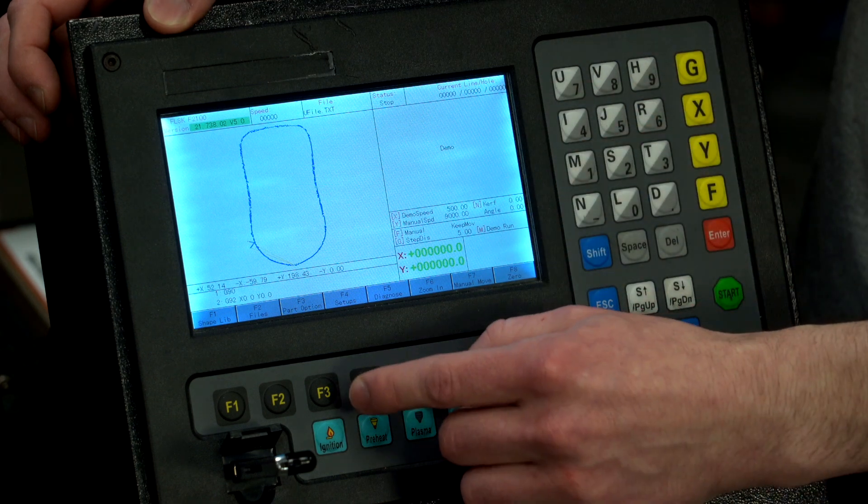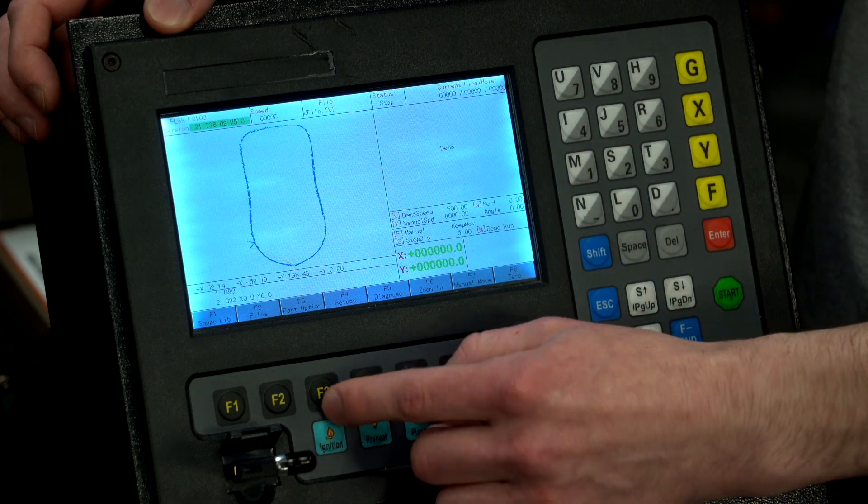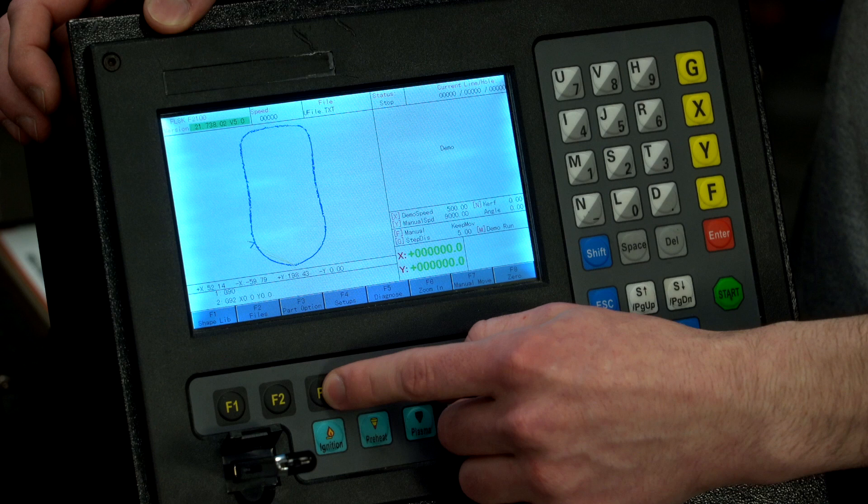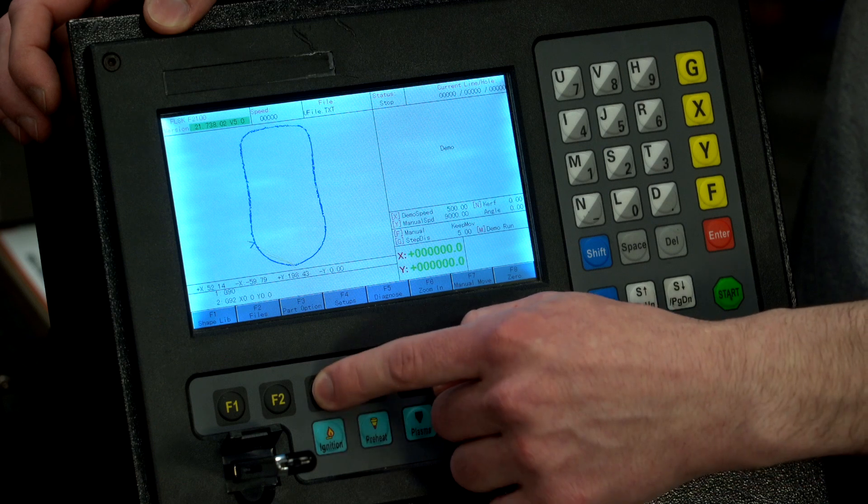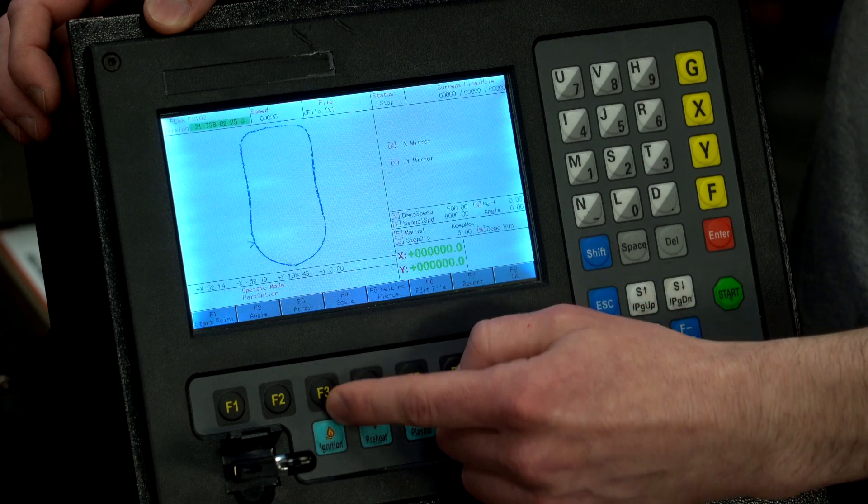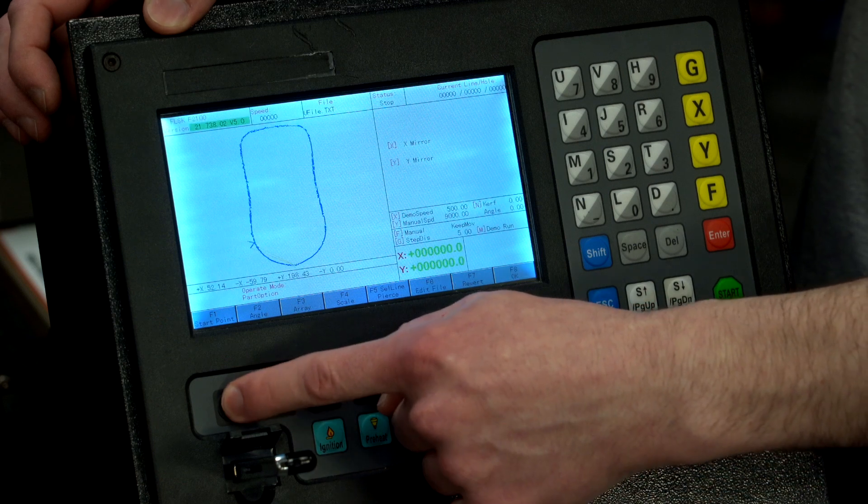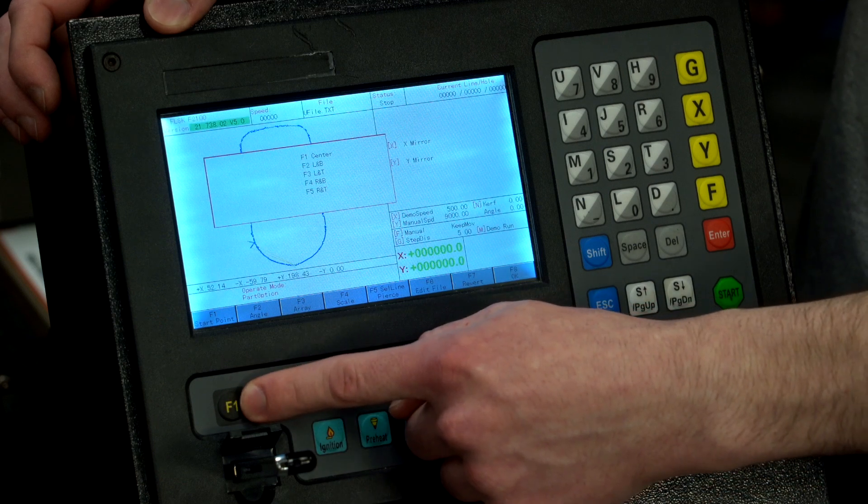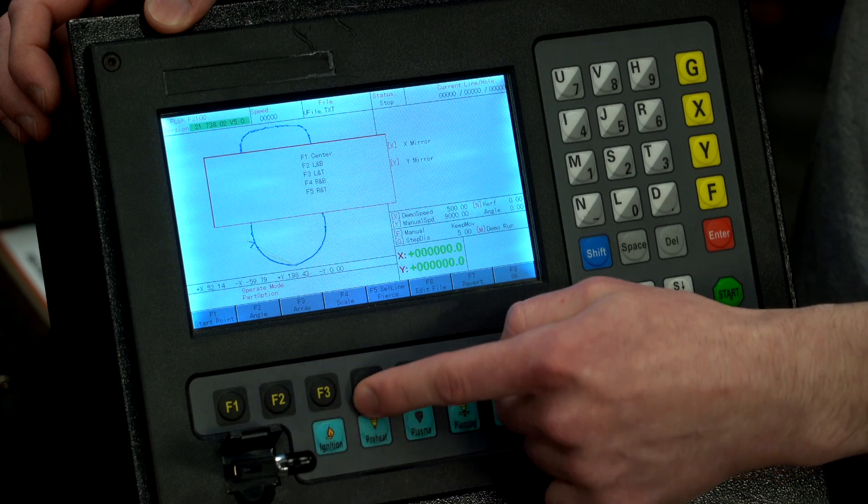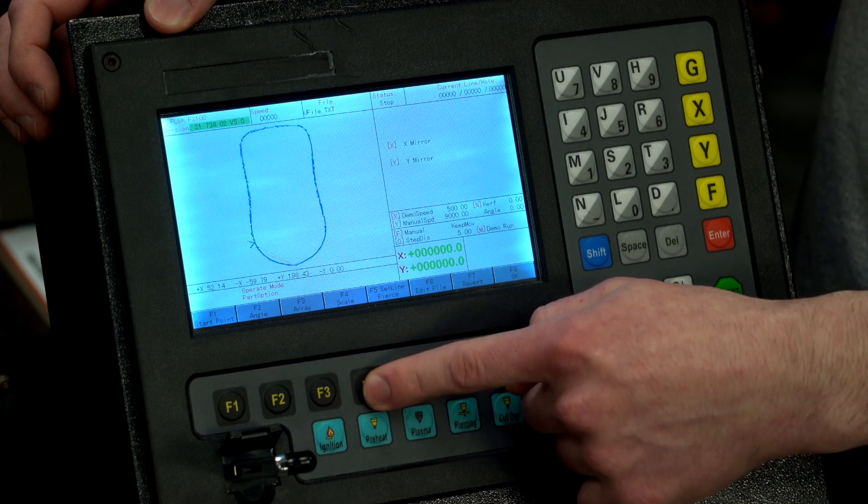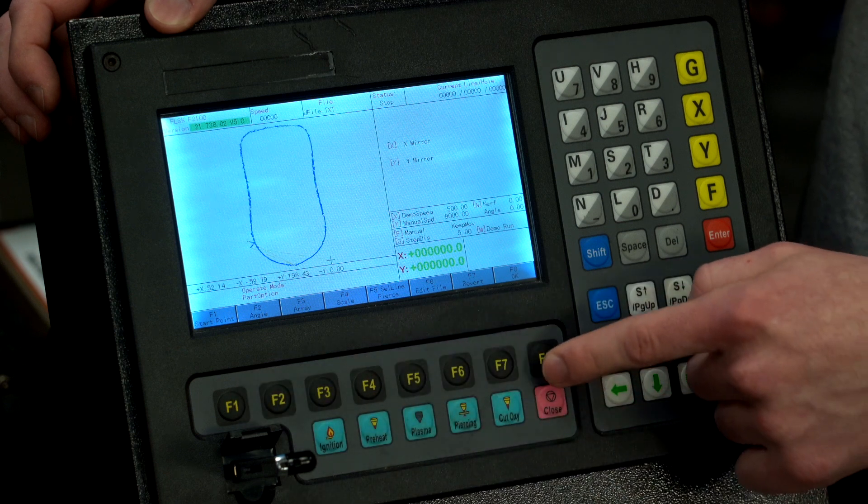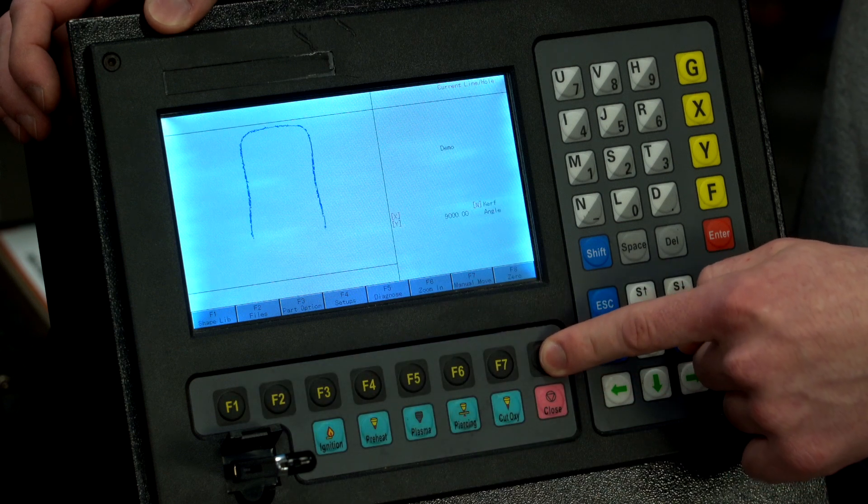Now we're going to want to adjust the start point on this since I'm starting in the bottom right. We're going to go F3 part option, F1 start point, F4 right in bottom, save that.